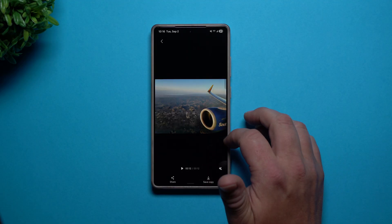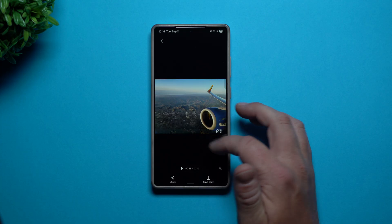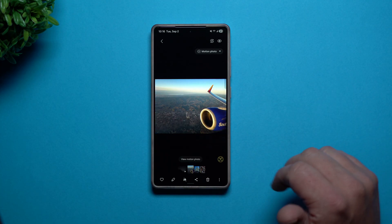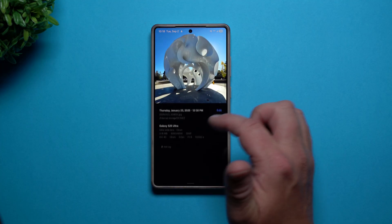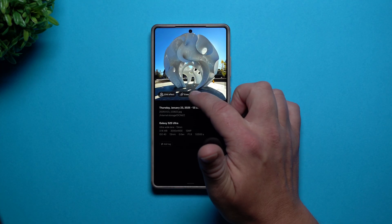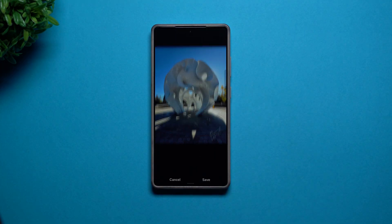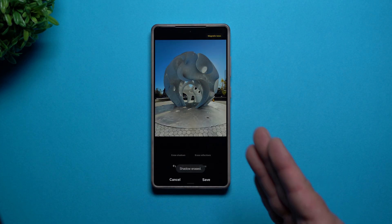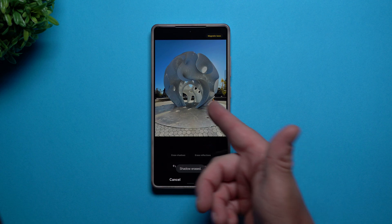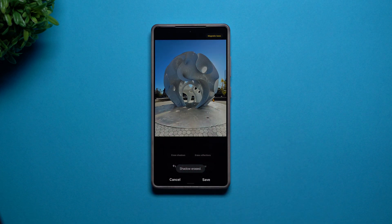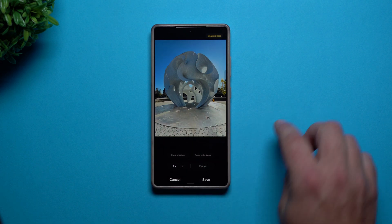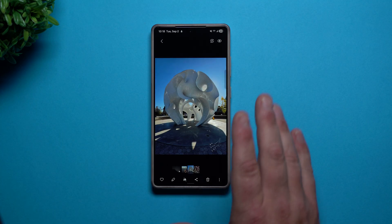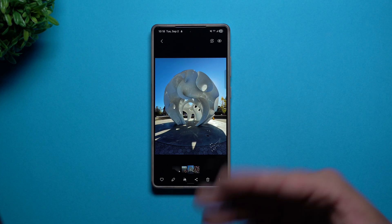Rather than it just being a regular picture, it is now turning that one picture into a 12-second video. Let's take a look at this one here and we will erase the shadows. I chose this one because there is a large shadow and it does a good job at erasing it.